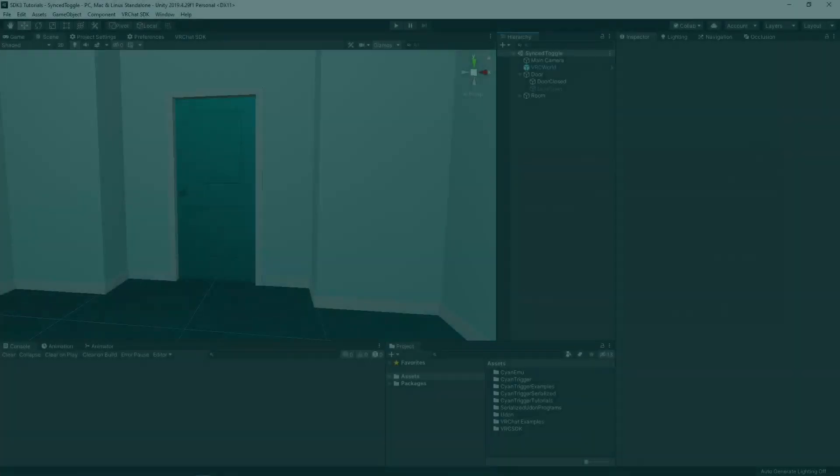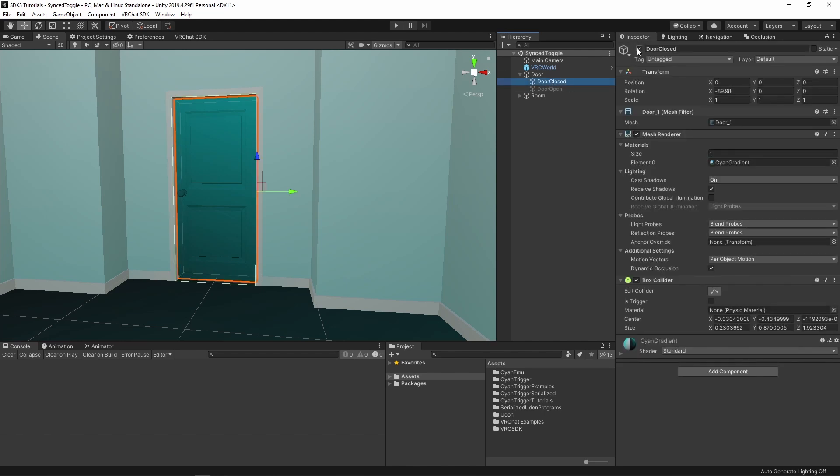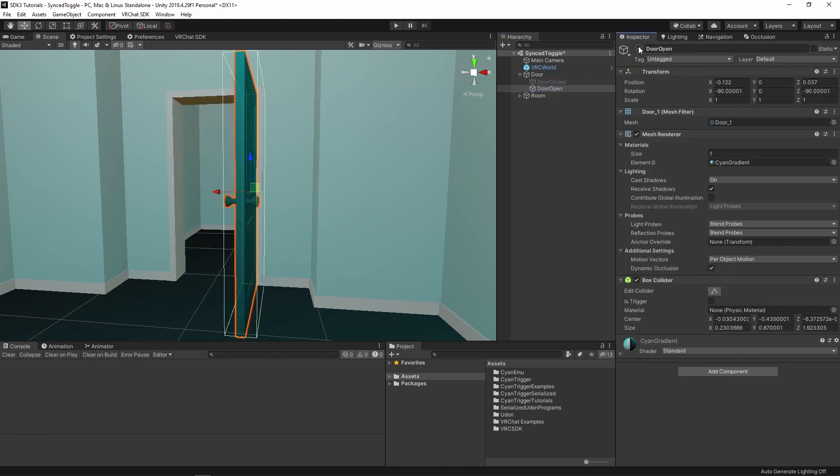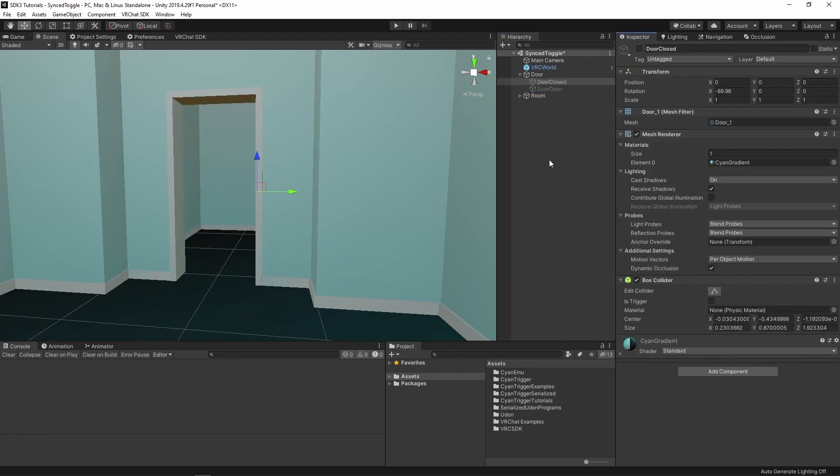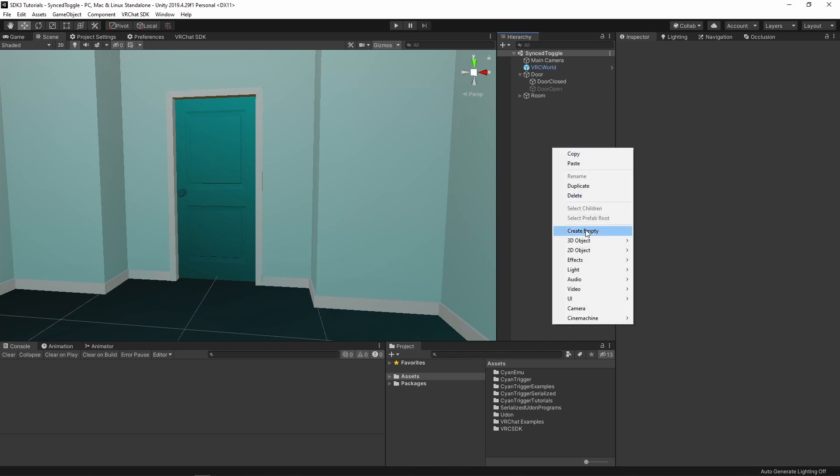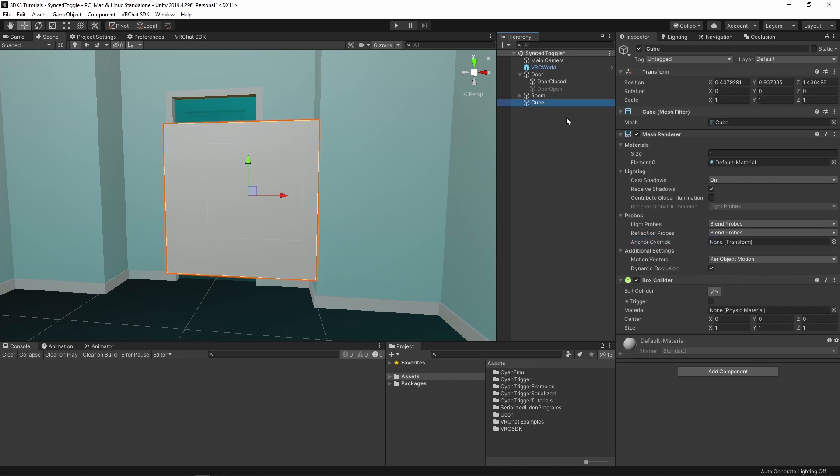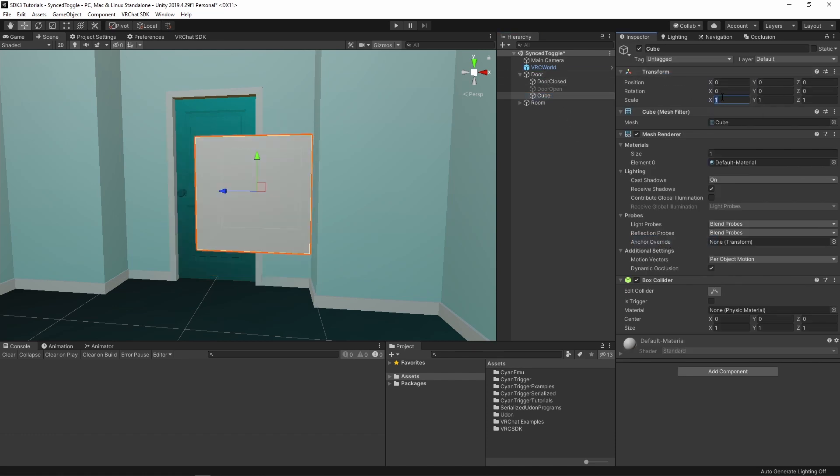In Unity, I have a simple scene already set up here. There's a small room with a door. This door can be toggled open and closed. To start creating our toggle, add a new cube to be used as your button. Right click, create new 3D object, cube. Reposition however you like.